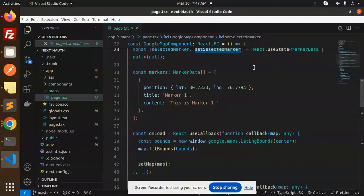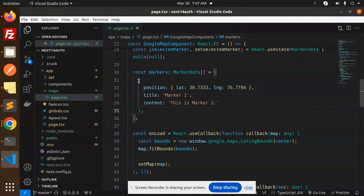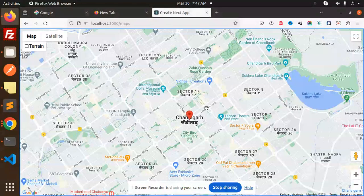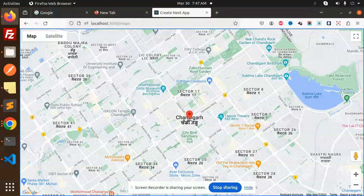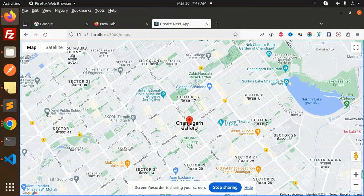Then we have the marker data with lat and long. This is the data that I want to show, that is currently you are seeing. So this is the data that I have passed - that is the position, the title, and the content.